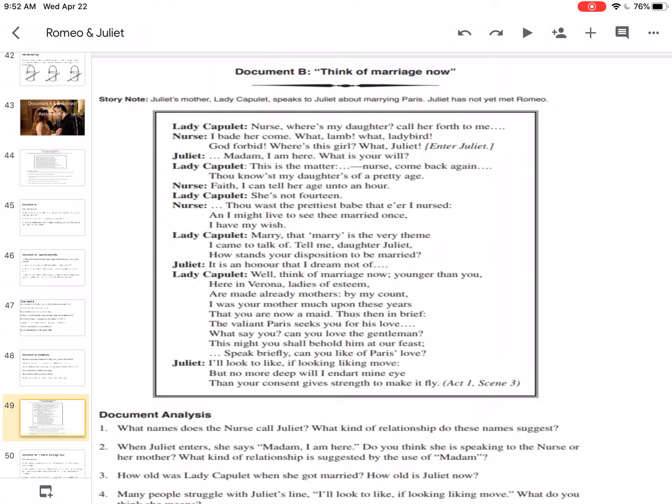Two. When Juliet enters, she says, Madam, I am here. Do you think she is speaking to the nurse or her mother? What kind of relationship is suggested by the use of Madame? So Madame is very formal. Most people don't call their mother Madame or Miss. So she has a more formal or not as close relationship with her mother.